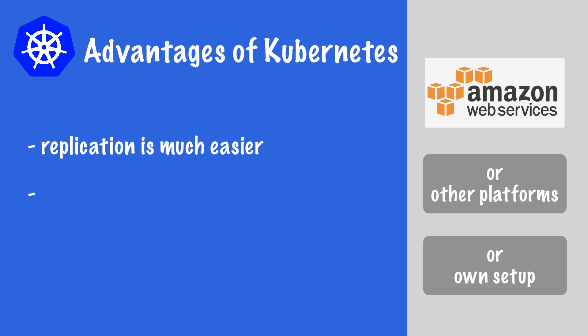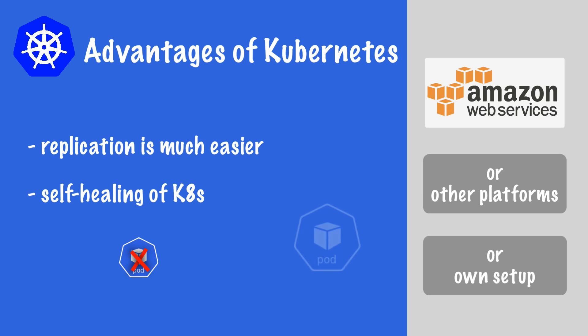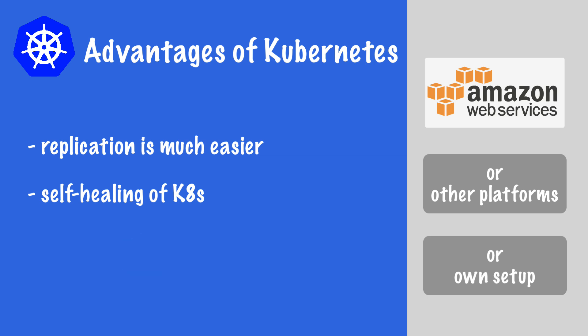Second is the Kubernetes self-healing feature. What it basically means is that if a pod dies, there should be a process that monitors the state, detects that a replica died, and automatically restarts a new one. Again, you have this feature out of the box from Kubernetes.